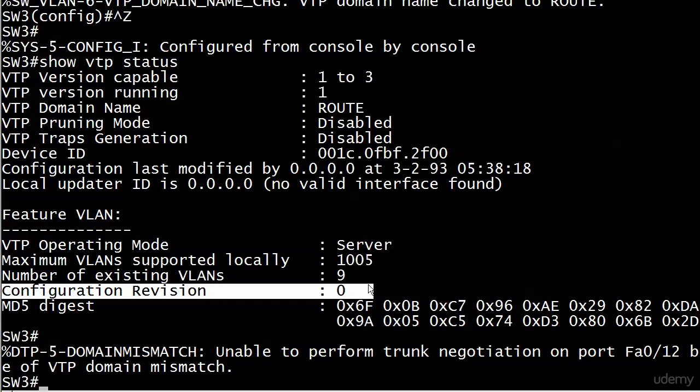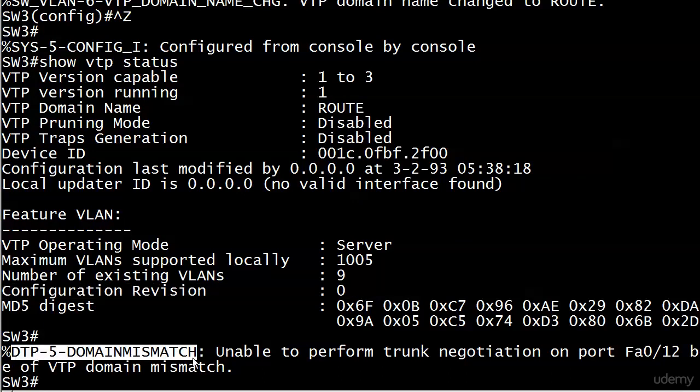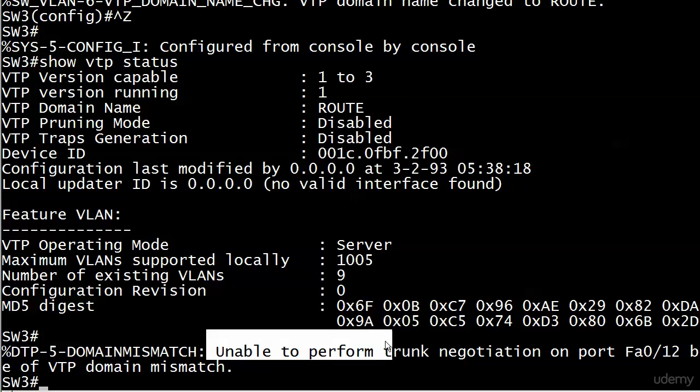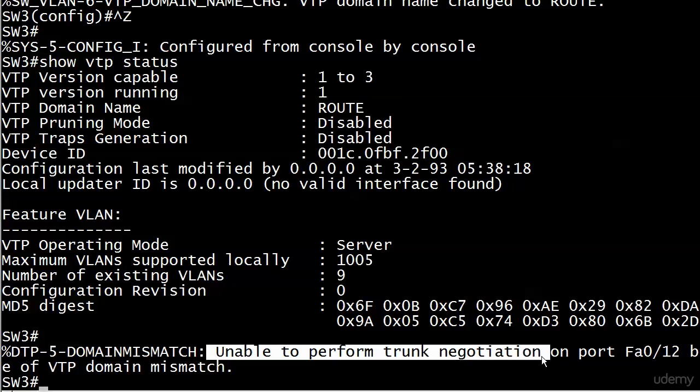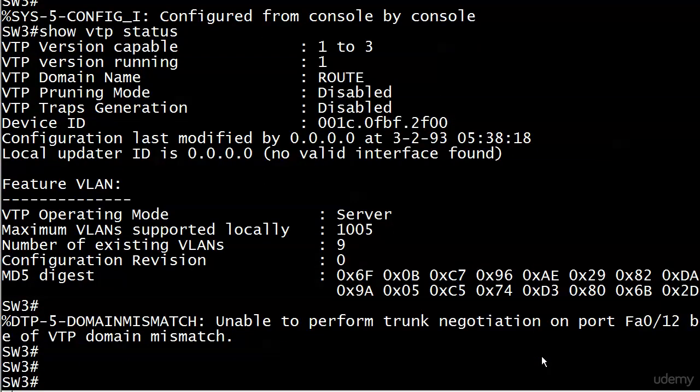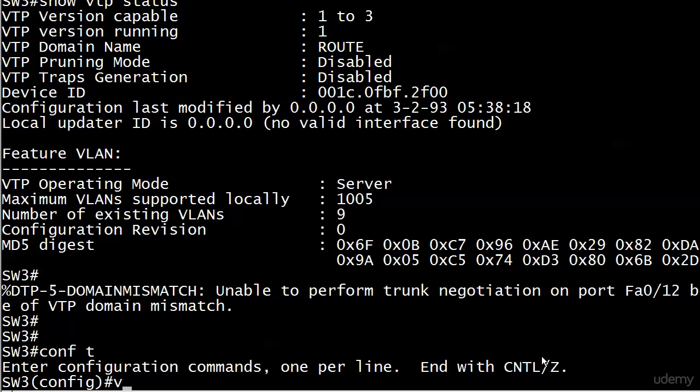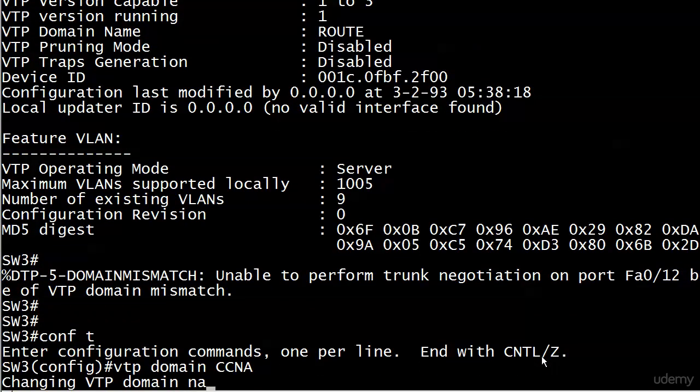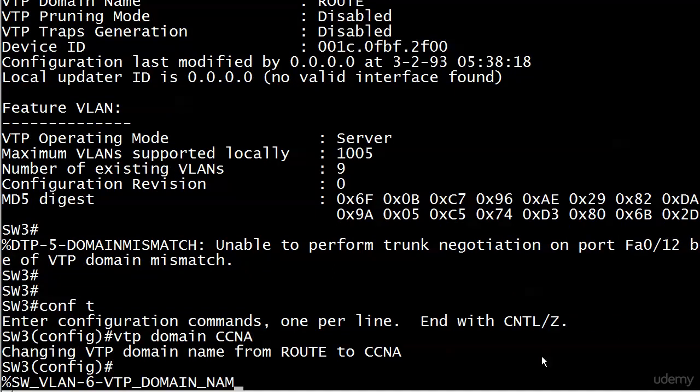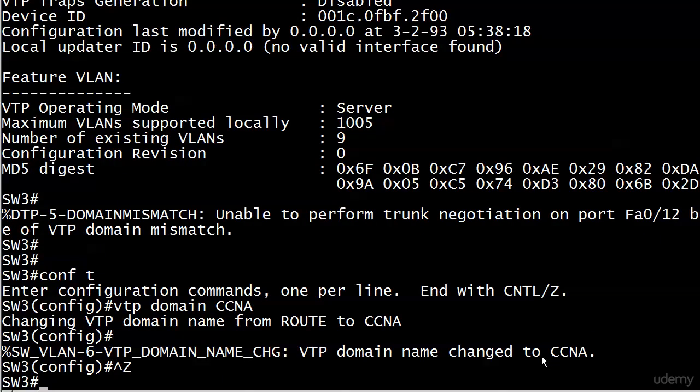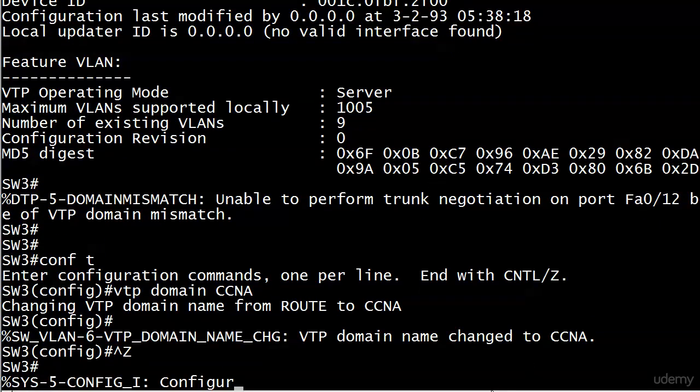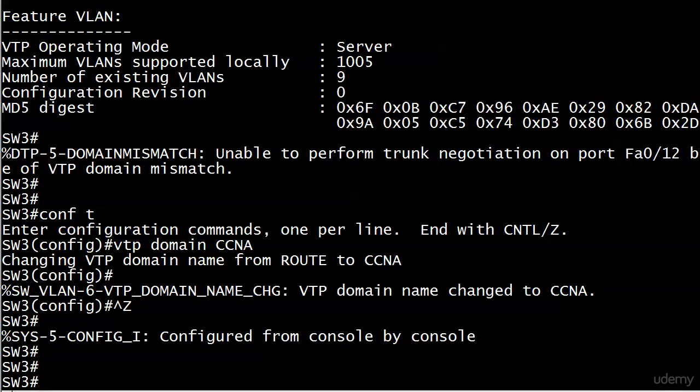Now we can rejoin CCNA, and we won't have any kind of revision issues. This is a DTP message from our dynamic trunking protocol. If you have a VTP domain mismatch suddenly on the end of your trunks, you're not going to be able to perform trunk negotiation. We should still have our trunk, and by the time we fix this, DTP can do whatever it wants.